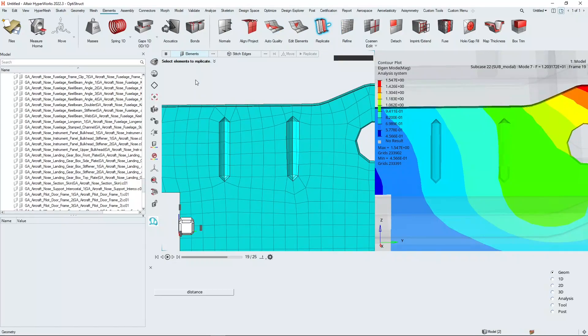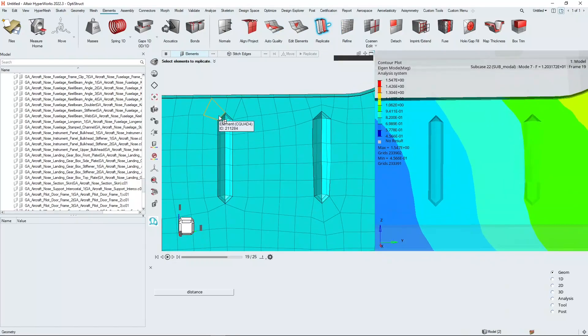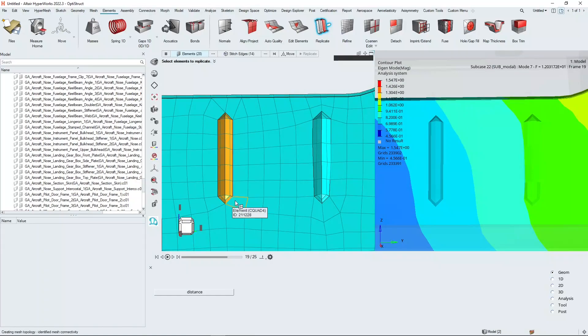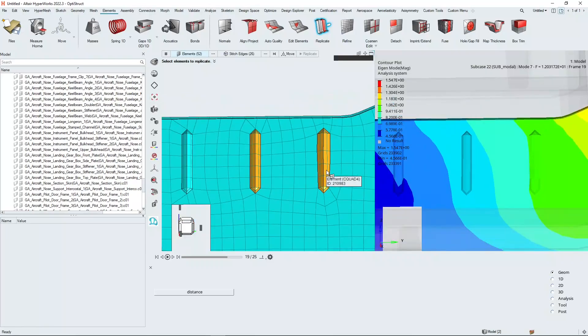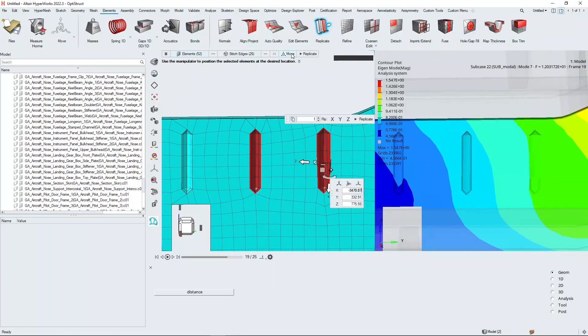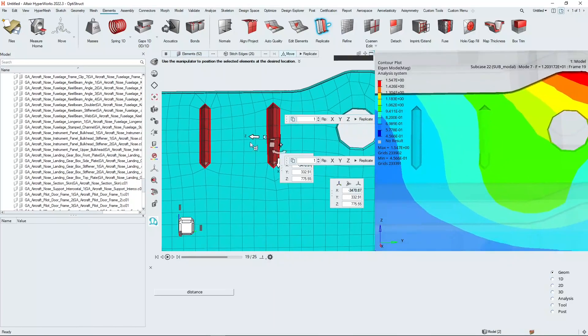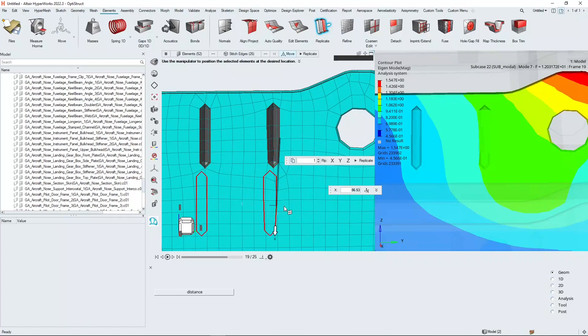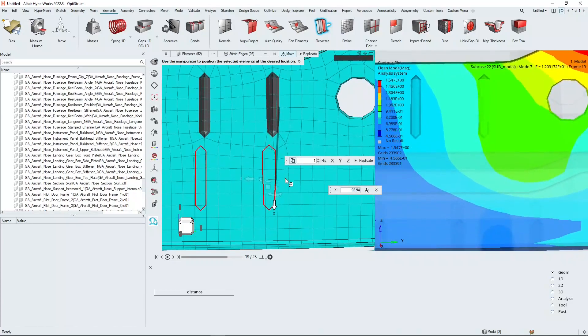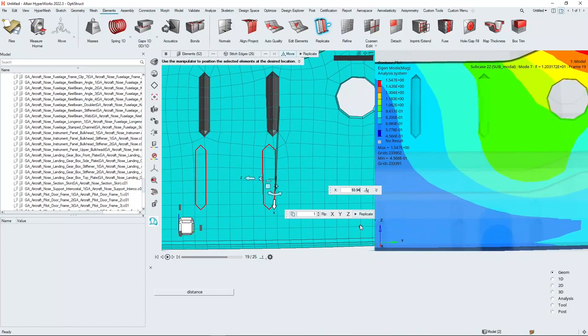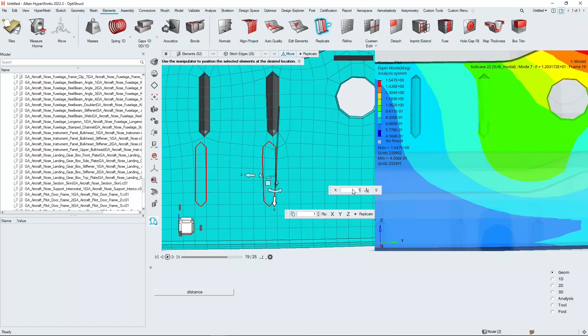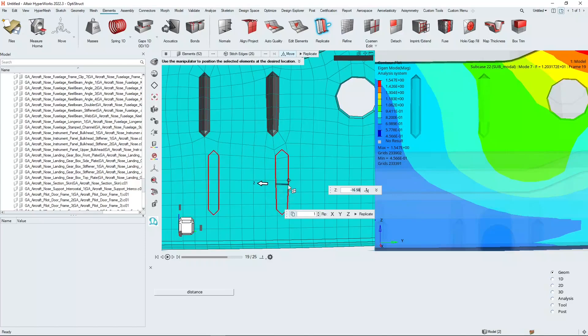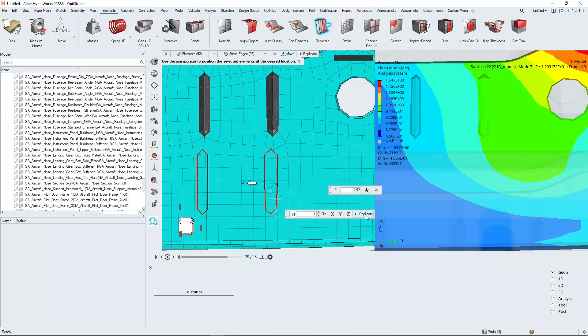We choose the elements that define the features that we want to replicate. We can simply draw a box around these stiffeners here. Then we say that we want to move that feature. We can click on the arrow to use a drop down or use a specific number if we know what that particular number needs to be. We can position that panel wherever we want, and then once we've got the position where we want, we simply click replicate.